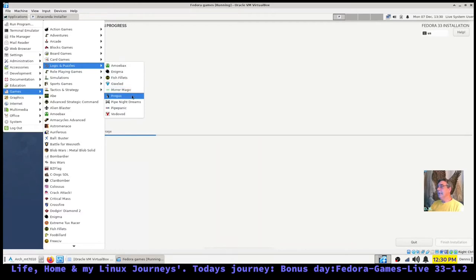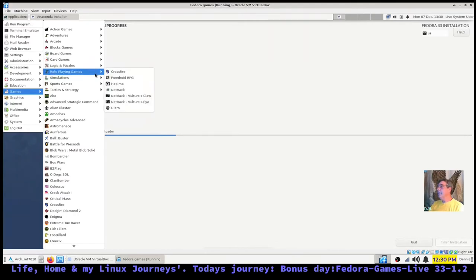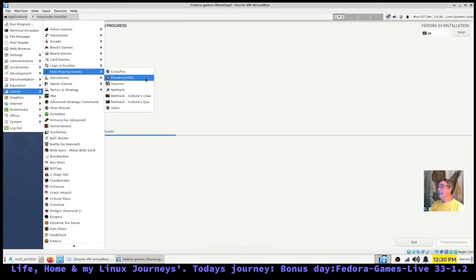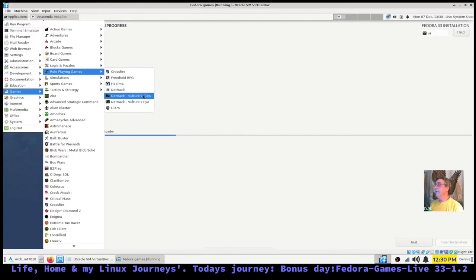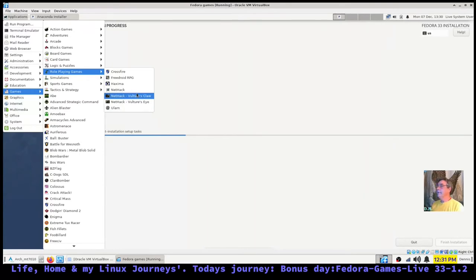Back into games. Logic and puzzles: Amoeba, Box, Enigma, Fish Fillets, Gweled, Mirror Magic, Pingas, Pipe Night Dreams, Pipe Panic, Voodoo. Role-playing games: Crossfire, FreedroidRPG, NetHack, NetHack Vultures Claw, NetHack Vultures Eye, and OOlarn.